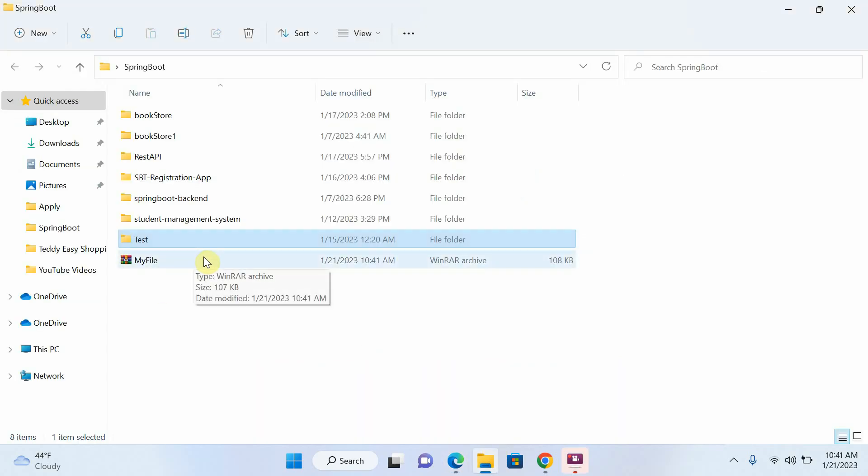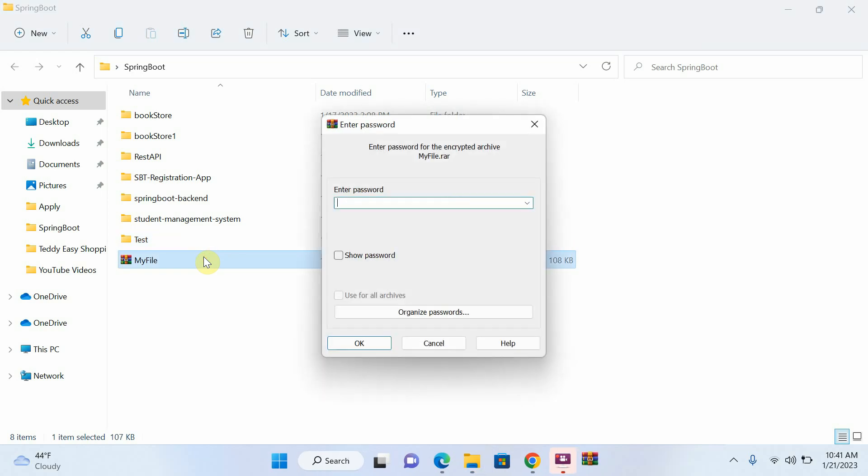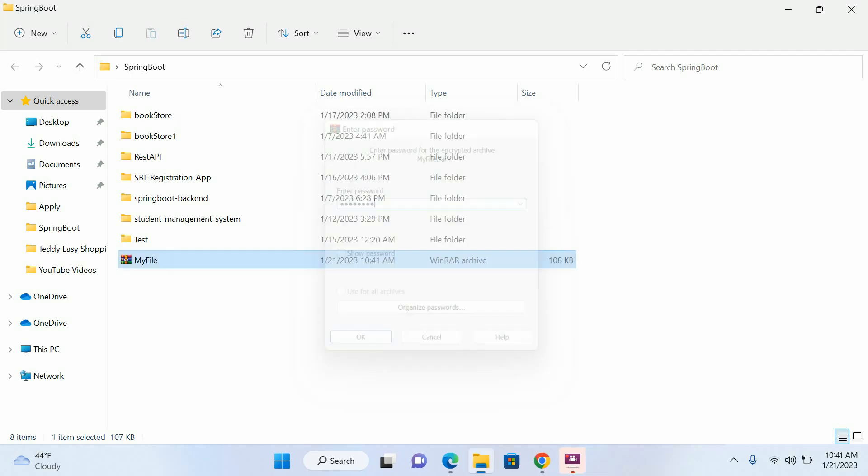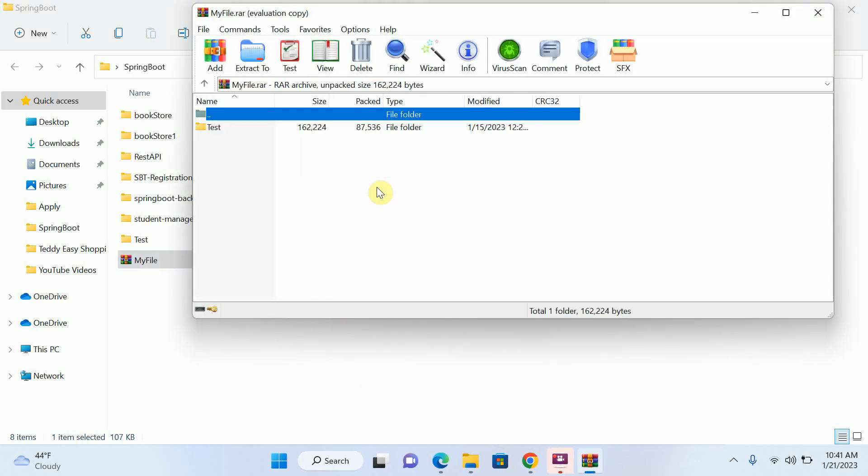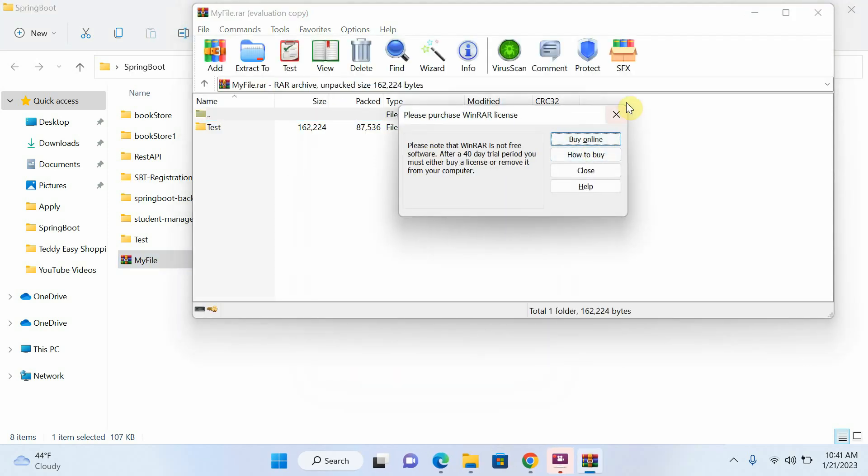WinRAR file, and if I try to open this file you can see that they ask me to enter your password. Now I will enter my password here. You can see that my WinRAR file is already open.